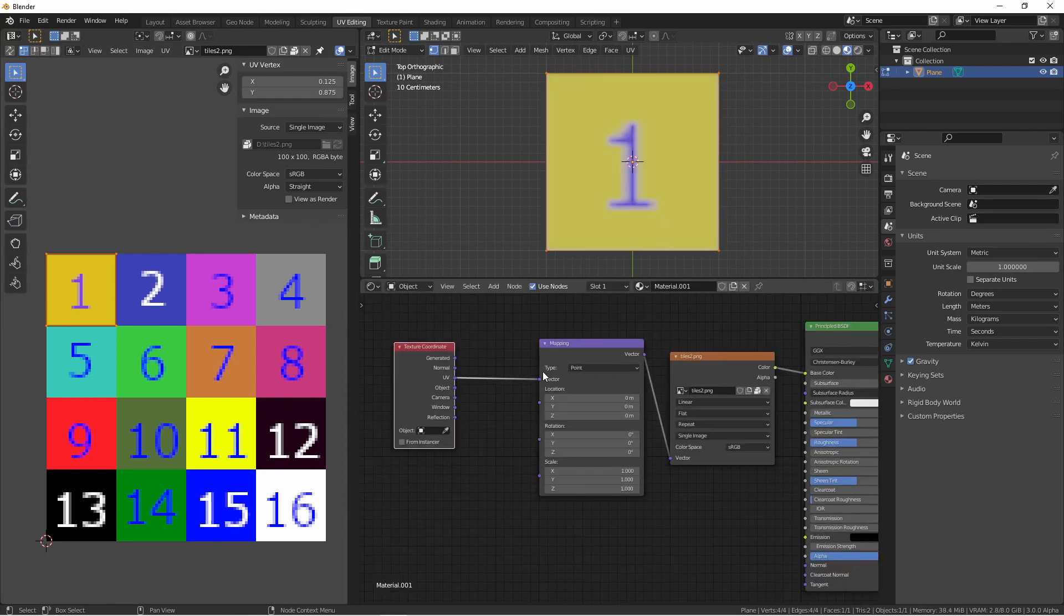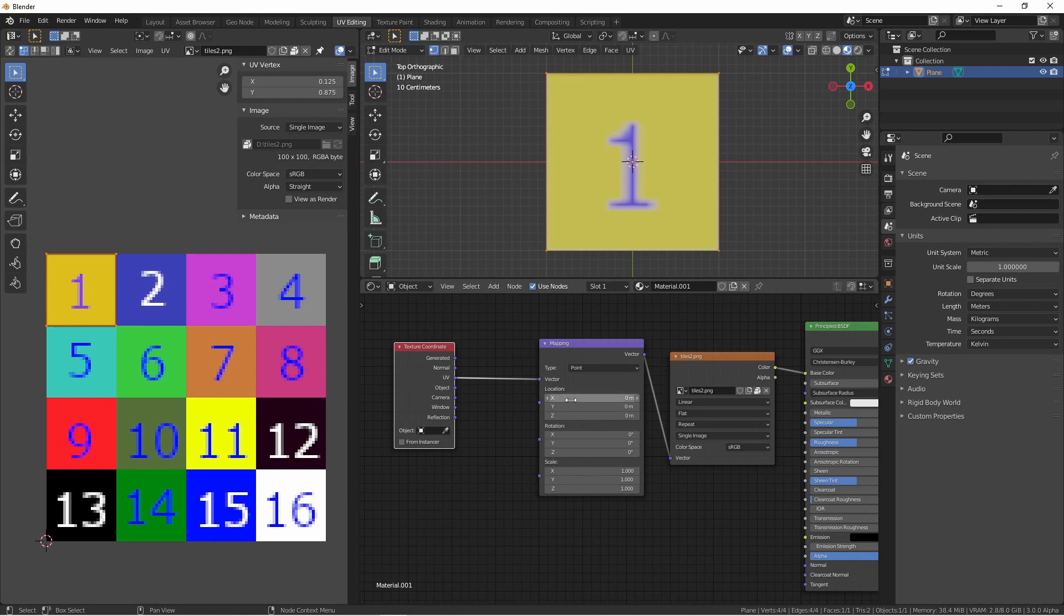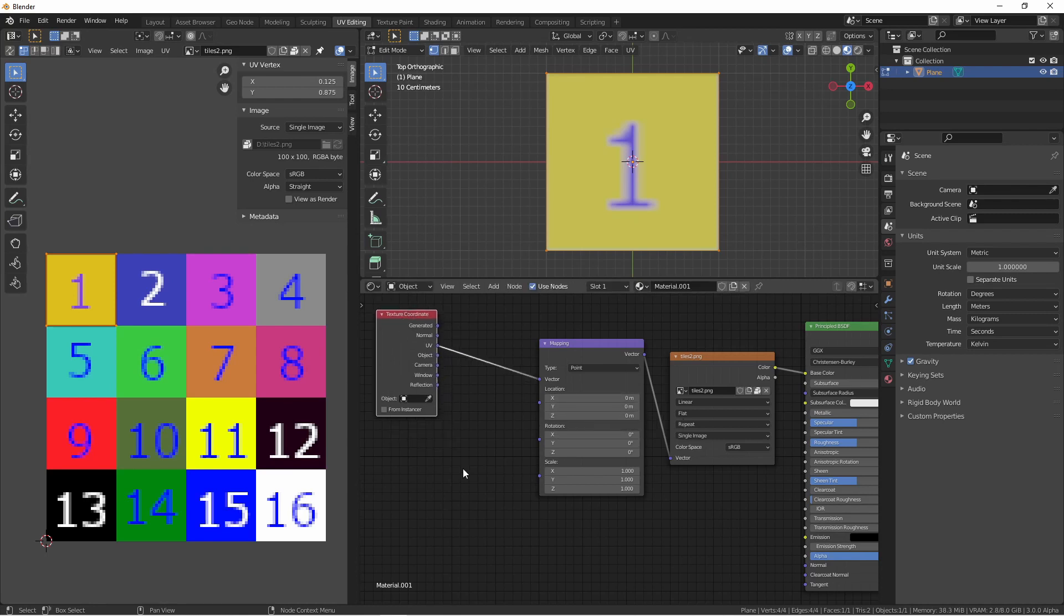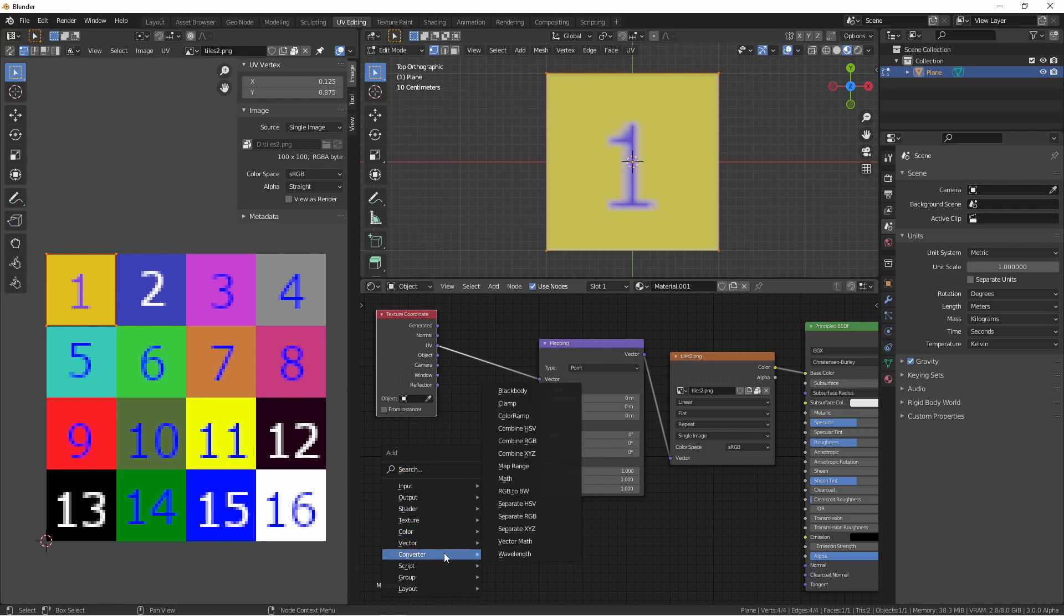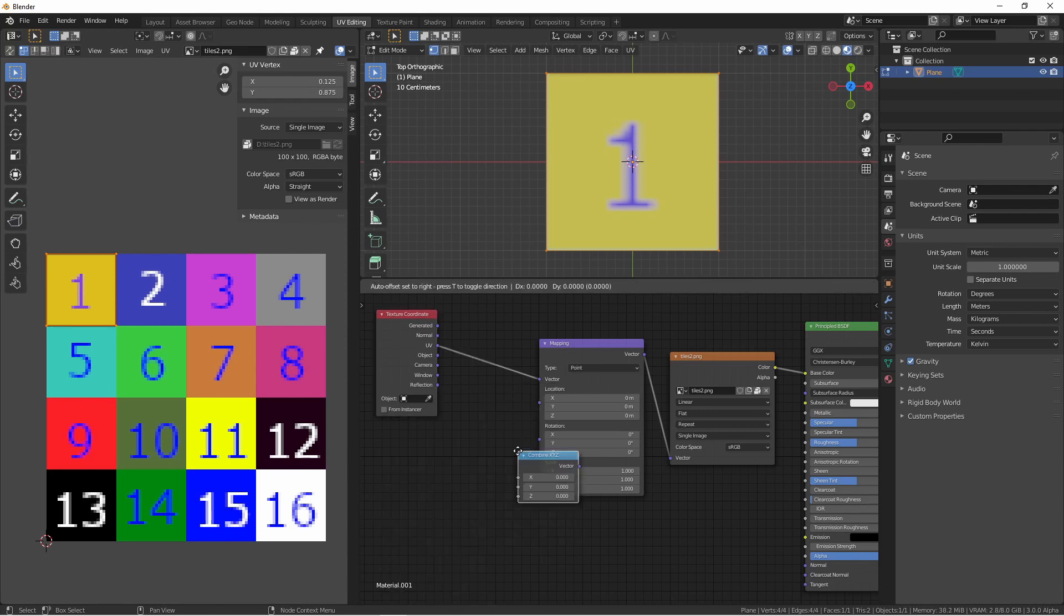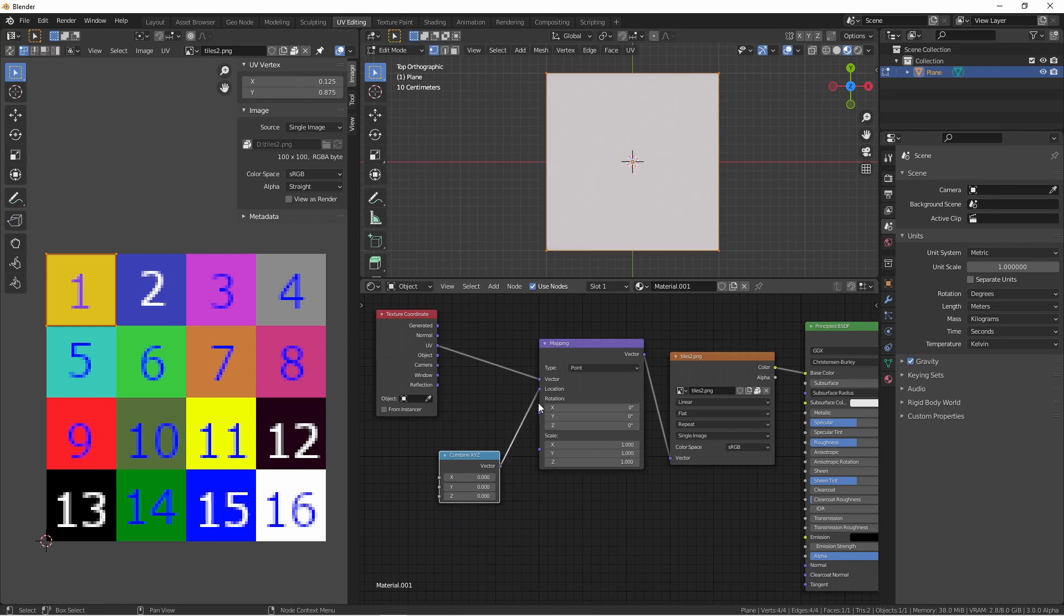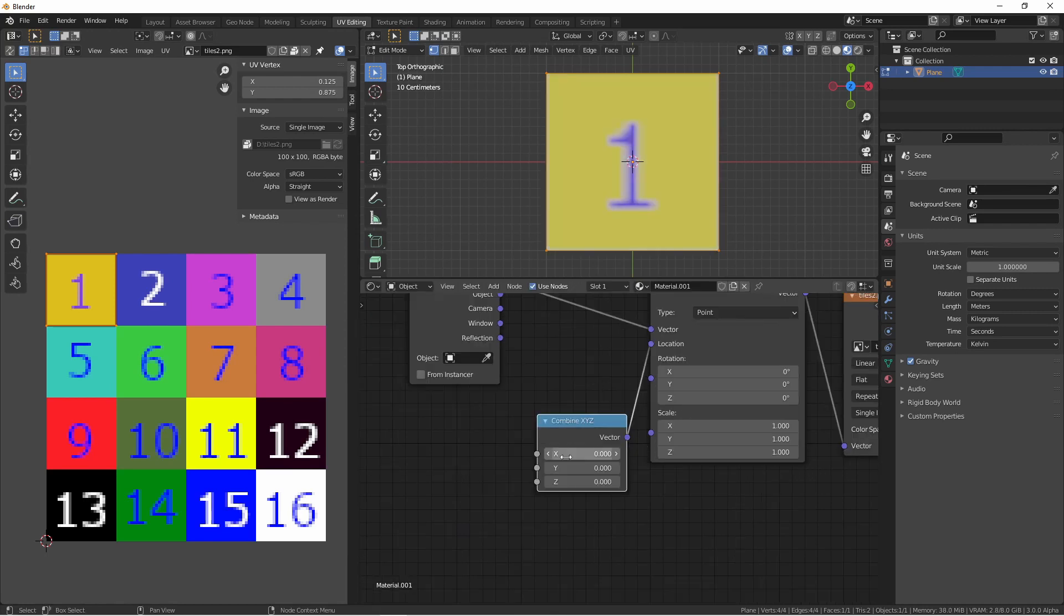Now we would like every object that gets this material to randomly choose one of these 16 squares. To do that, we're going to need to access this X and Y component of this location vector. The easiest way to do that is to add a converter, combine X, Y, Z node, and plug it into the location. Now we can adjust the X, Y, and Z coordinates independently. We'll leave the Z alone, we're just going to focus on the X and Y.